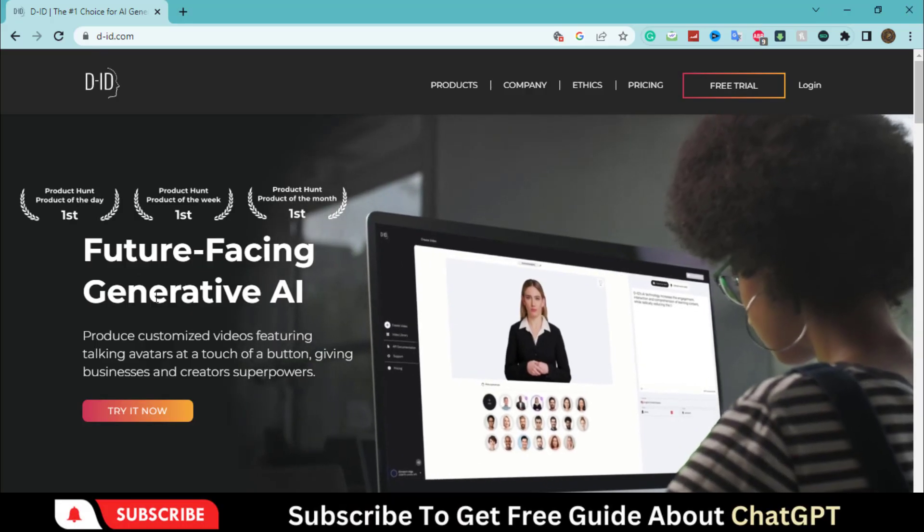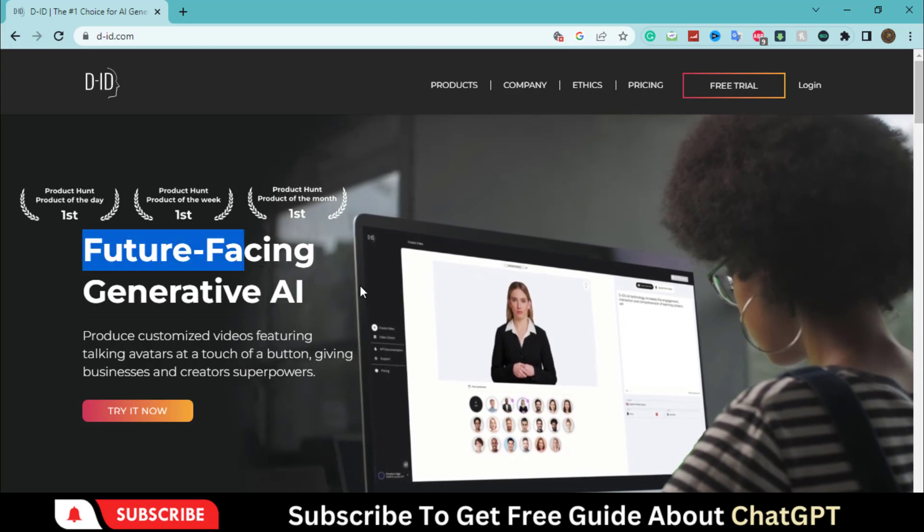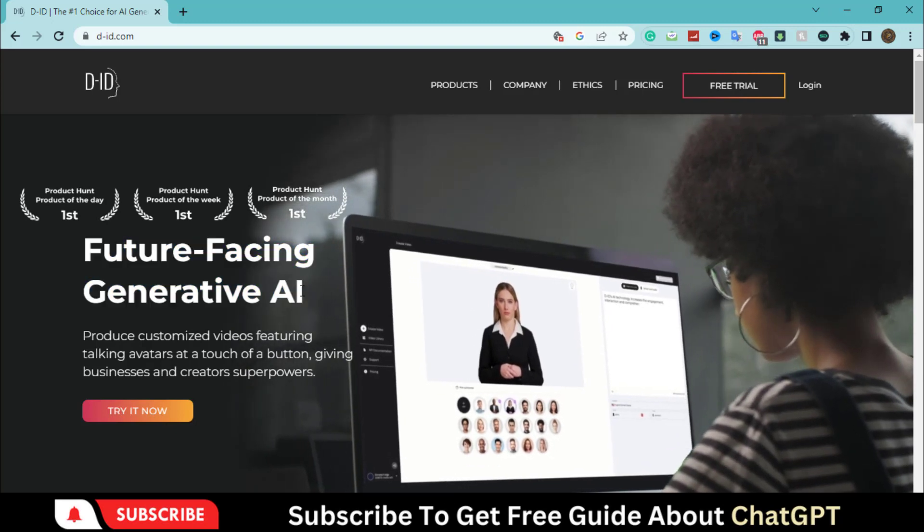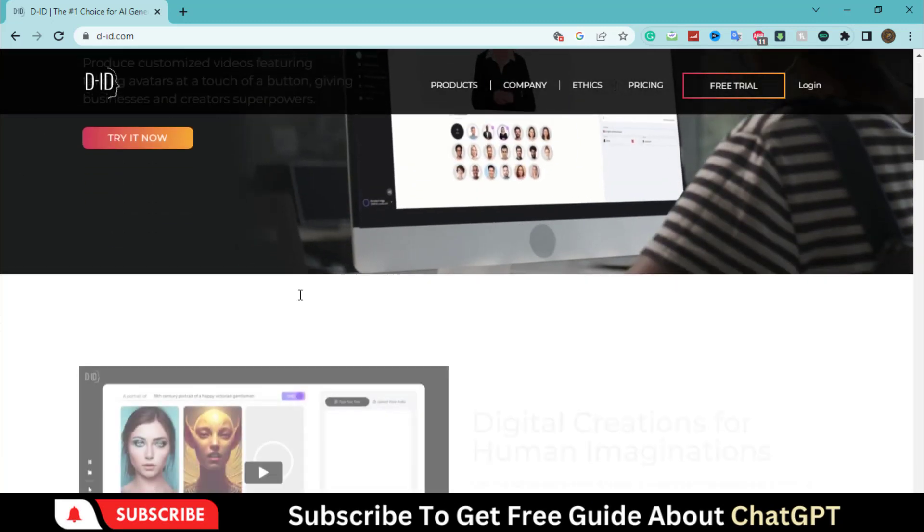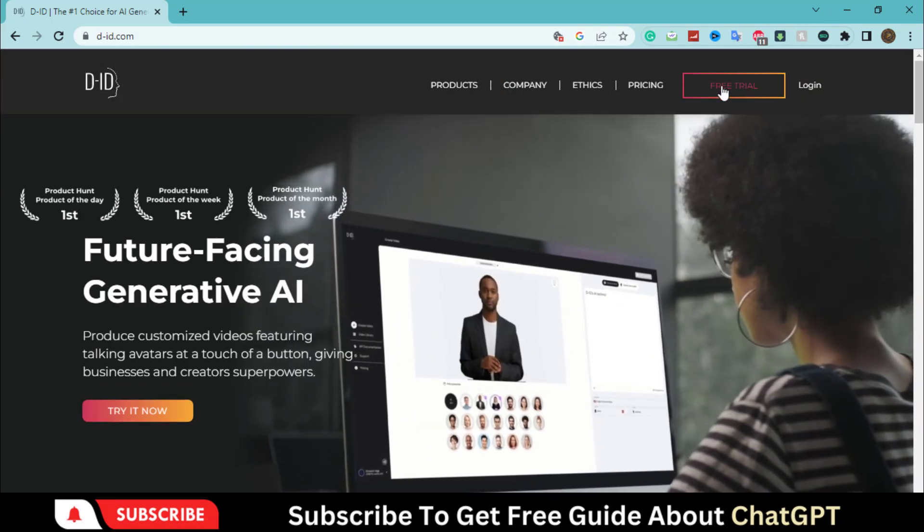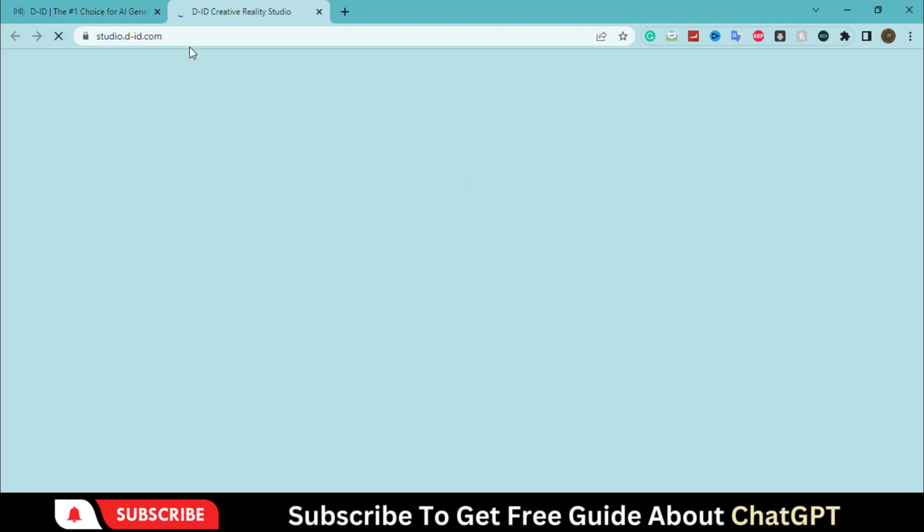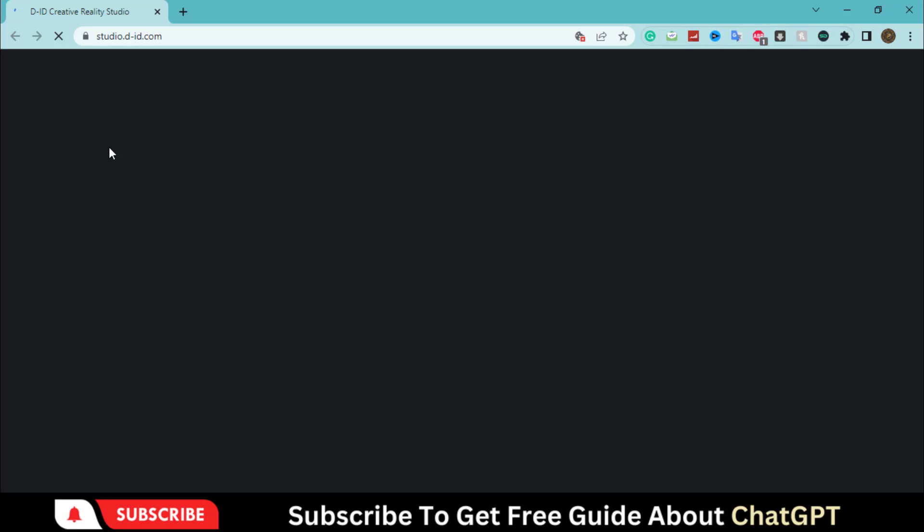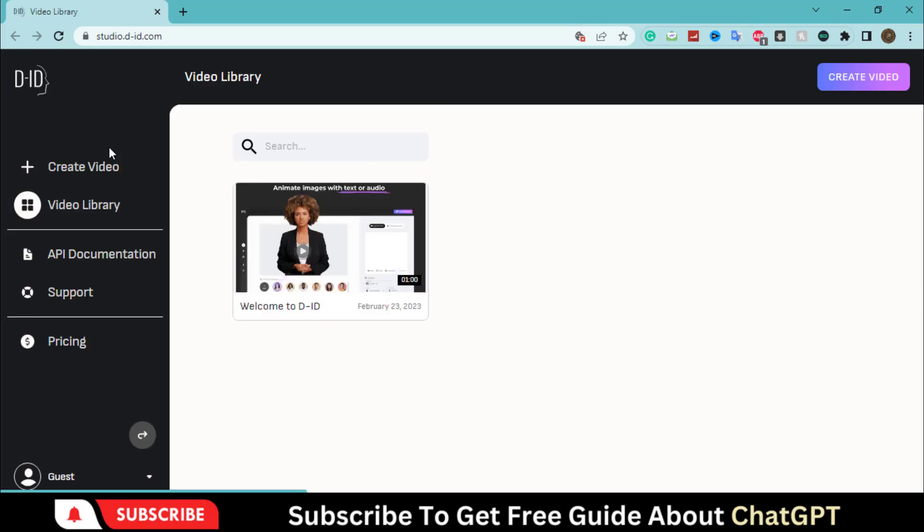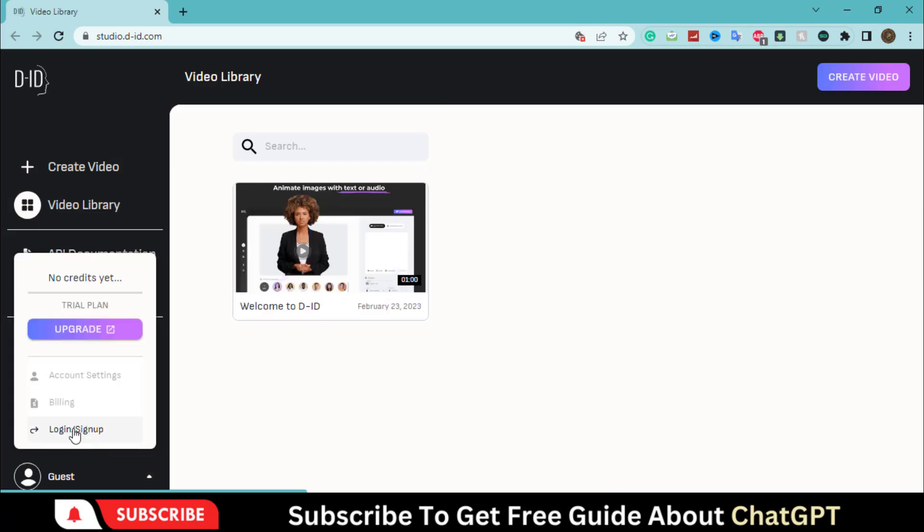Click on the link given in the description and go to this website. Click on this free trial button and start creating your account by using your email and password.